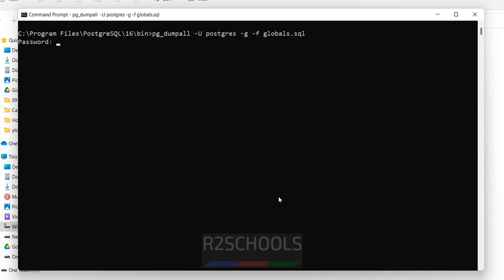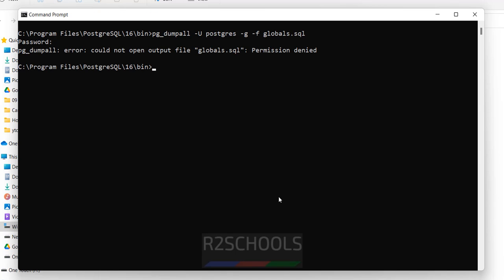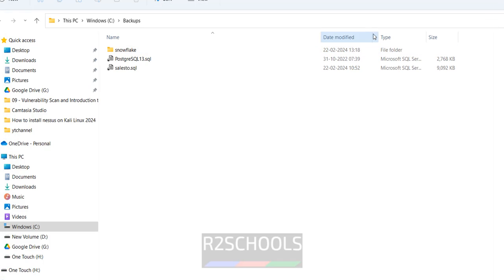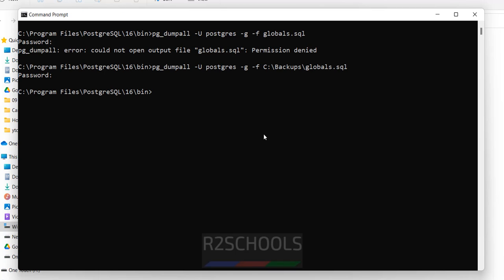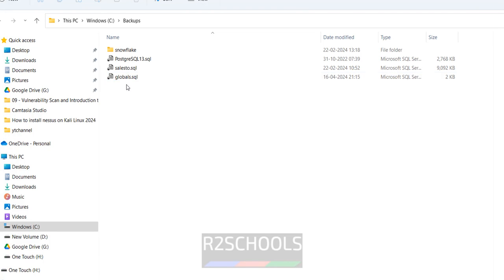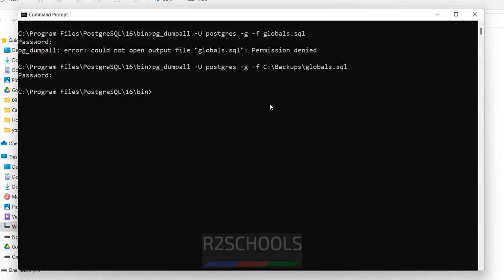Provide the password. I need to give the full path, so I copy the backup directory path, paste it, add a forward slash, and hit enter. Provide the password of the postgres user. Now go to the backups directory — we have the globals file created. Now we will take the backup of the art_schools database.